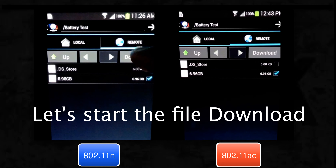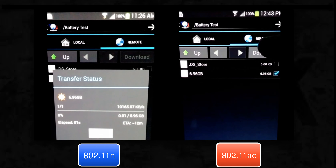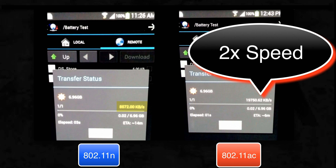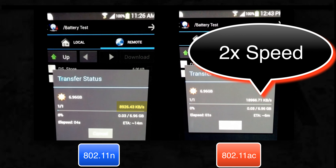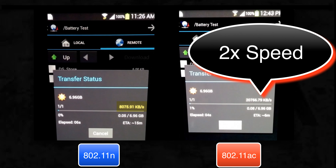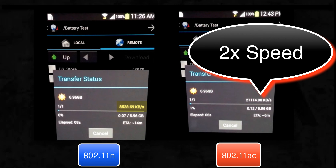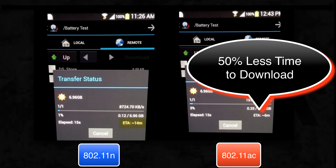Now let's go ahead and start the file transfer. Right off the bat, you will notice that the 11ac data rate is allowing our Galaxy S4 to download the file at twice the speed compared to the same phone when connected at 11n data rates. In other words, 11ac requires 50% less time to complete the download and quickly free up your wireless bandwidth for other users in your network.